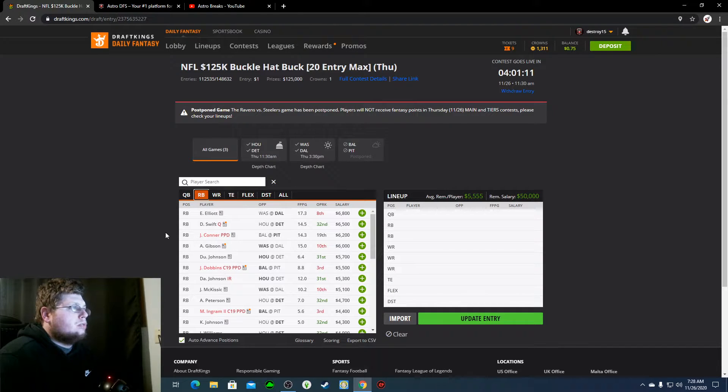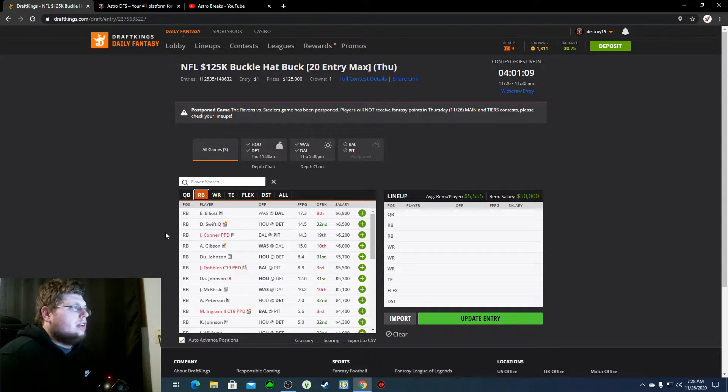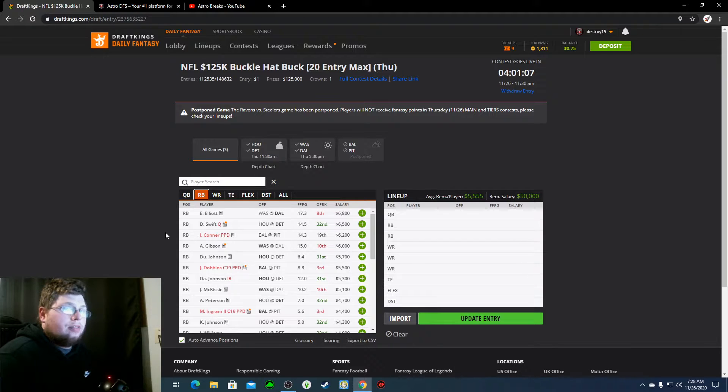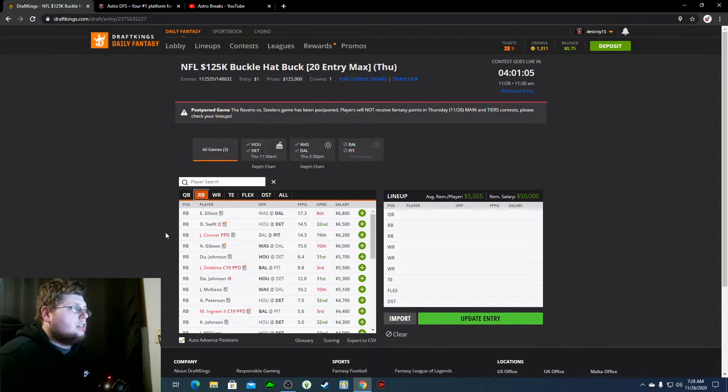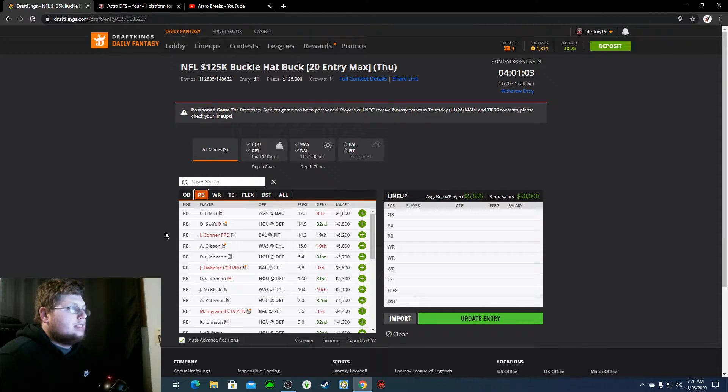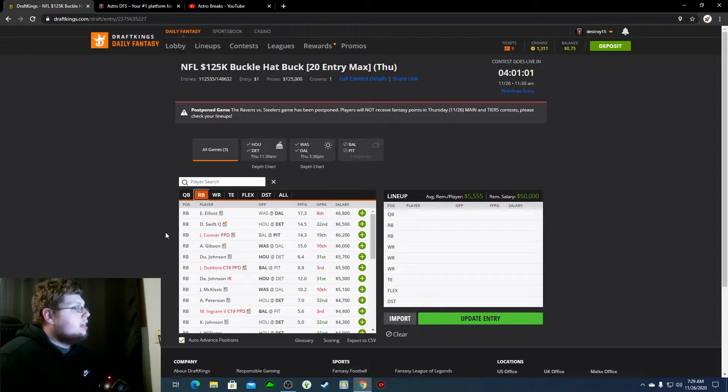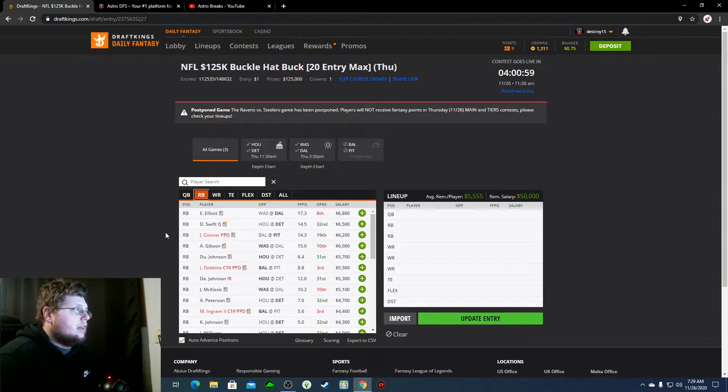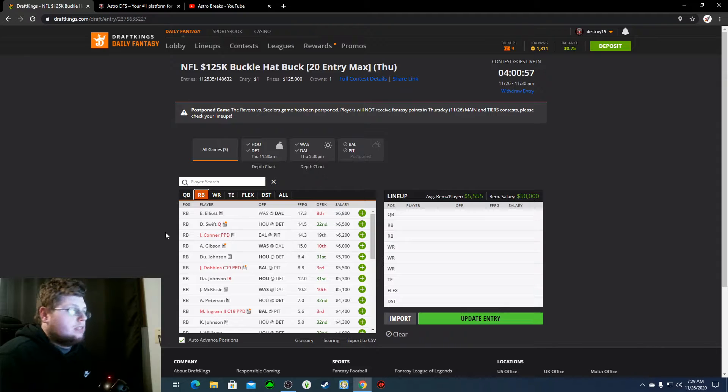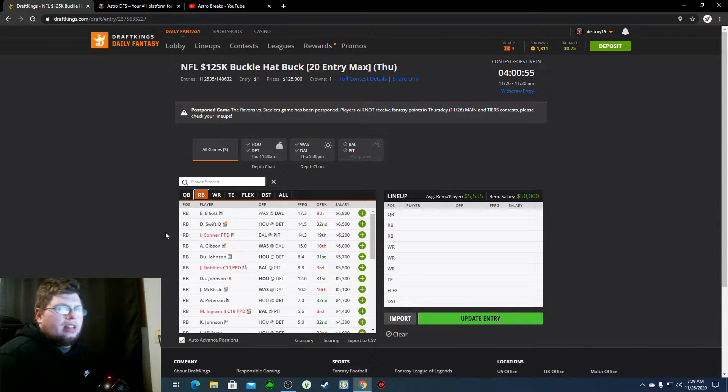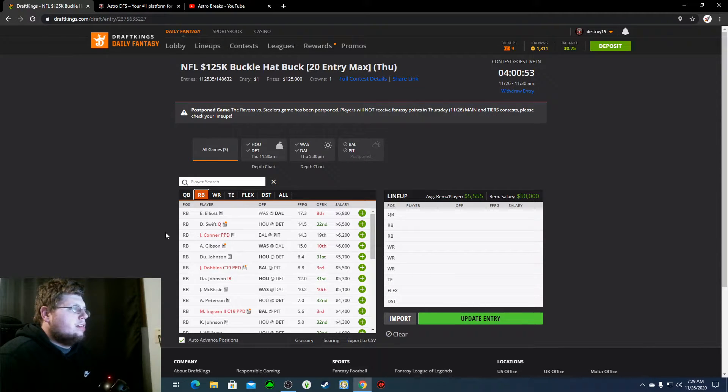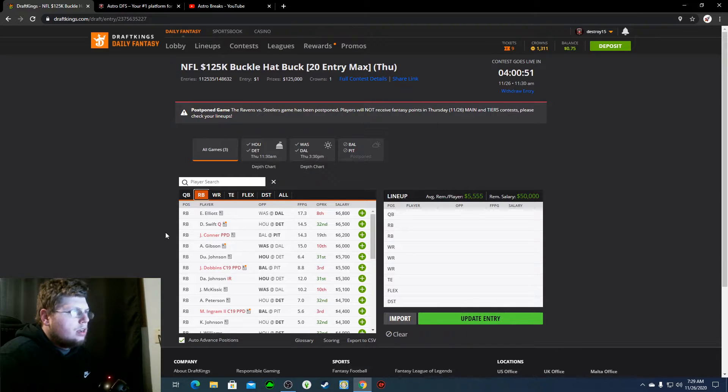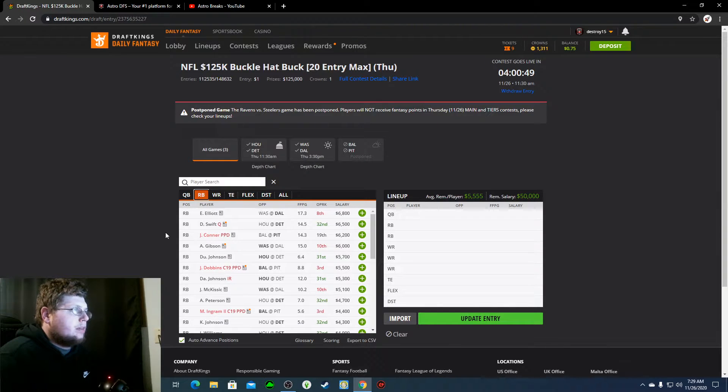DeAndre Swift, $6,500, he's questionable. That's definitely going to be the biggest watch today is if DeAndre Swift plays. If he does play, definitely one of my favorite plays today as well. Those expensive players just because there's a lot of value with everything else. So, the two most expensive running backs are definitely on my look.